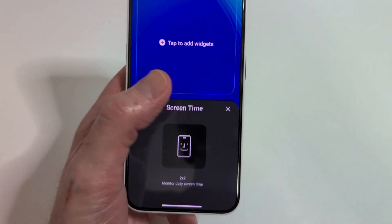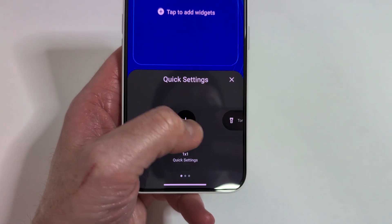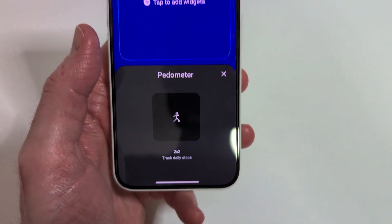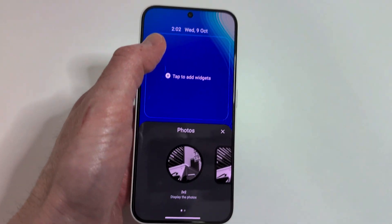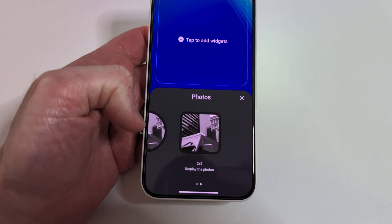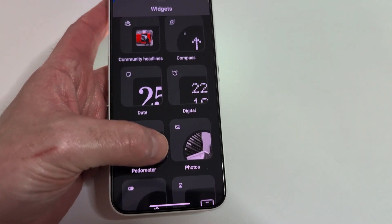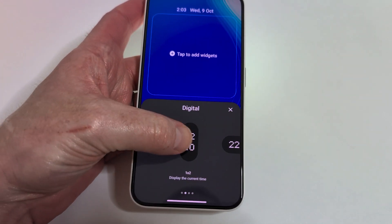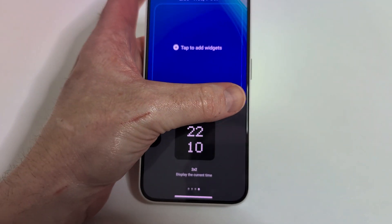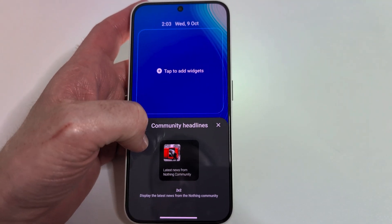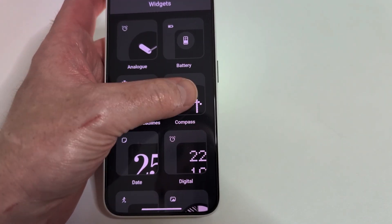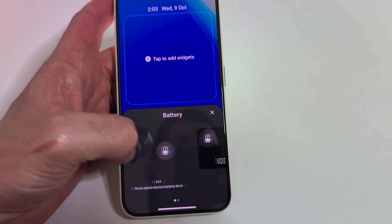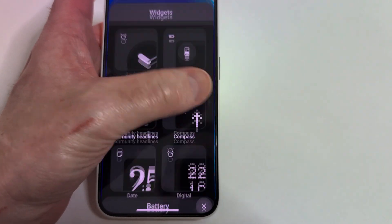Nothing is starting preparations for its major Android 15 rollout later this year by kick-starting its open beta program. In a Nothing community post, the company detailed the start of its Nothing OS 3.0 open beta for all Phone 2a users. To get started, Phone 2a users should ensure they have Android 14 Nothing OS version 2.6 installed. Interested testers must download and install the necessary APK file, then navigate to Settings, then the System section, then update to beta version. Tap 'Check for new version' and complete the instructions to get looped in.